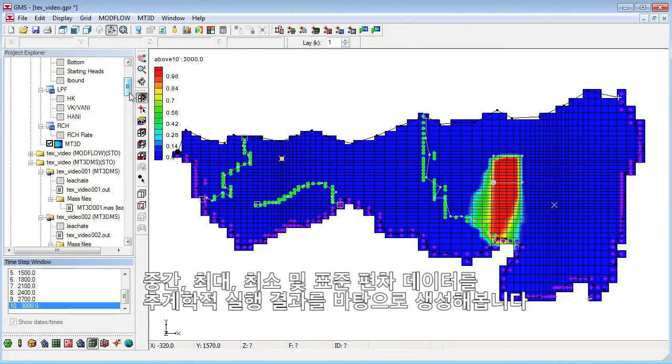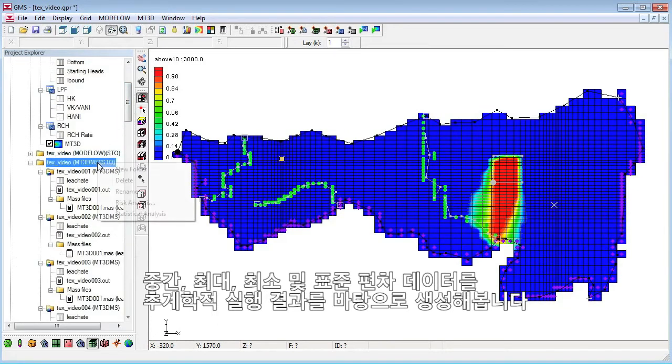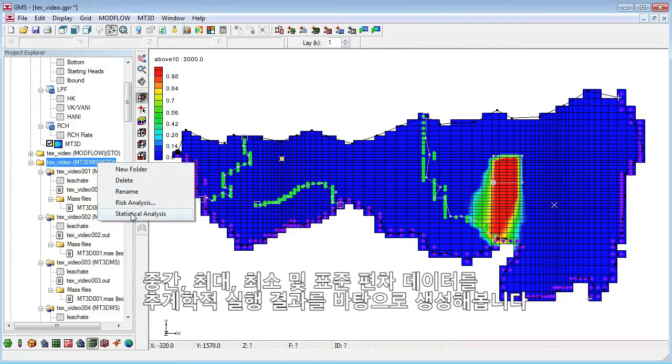We will generate the mean, minimum, maximum, and standard deviation data from the output of stochastic runs.